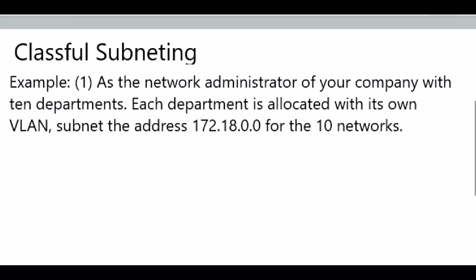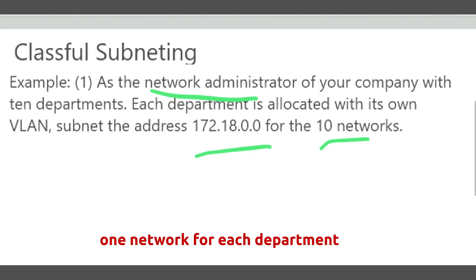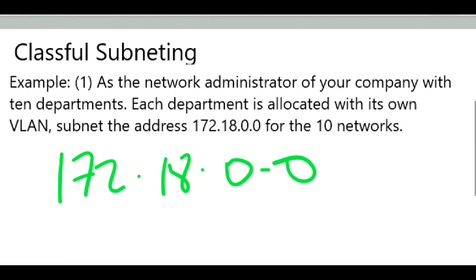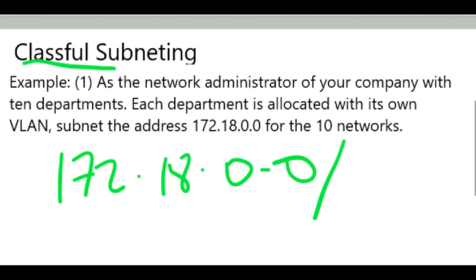In order to subnet, we need to come up with custom subnet masks. We are given the task as a network administrator to break down subnet 172.18.0.0 to suit 10 networks — 8 networks for 8 departments. Since we are given the IP 172.18.0.0 with no subnet mask, looking at classful subnetting, we know this address belongs to Class B. Therefore, the default subnet mask is going to be a slash 16.